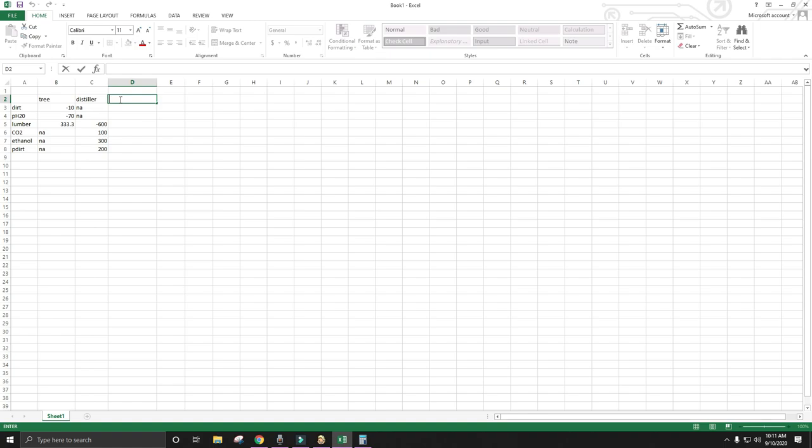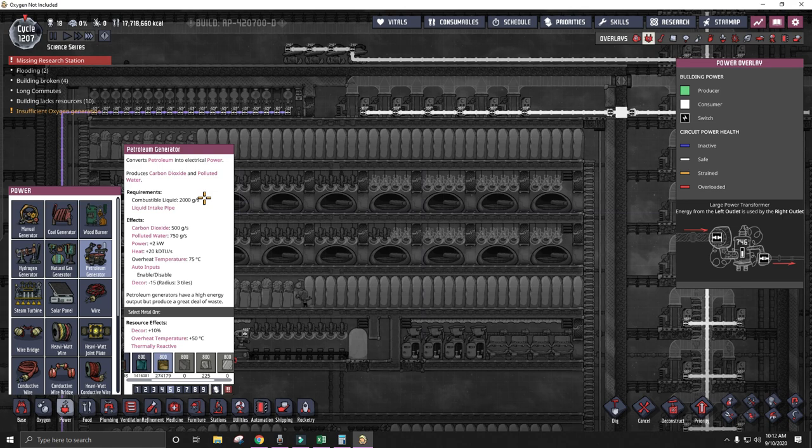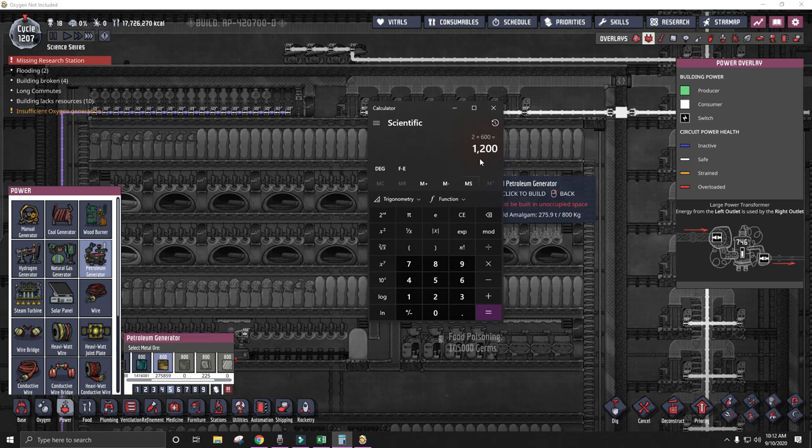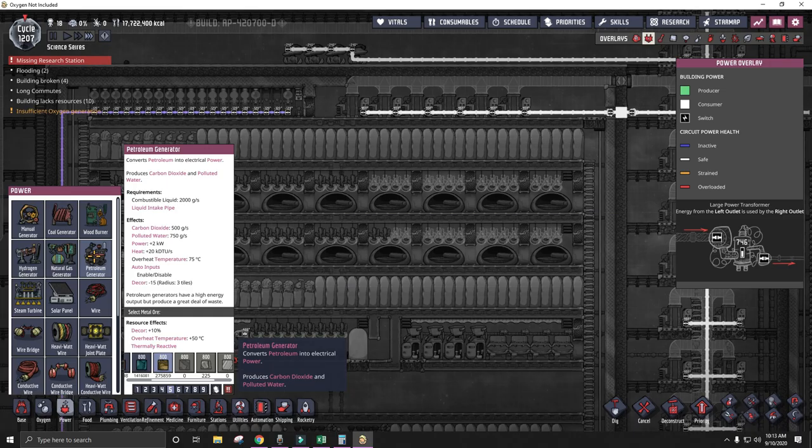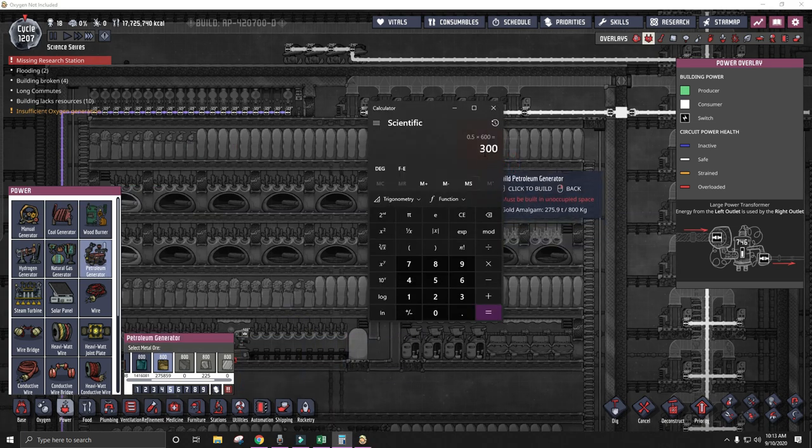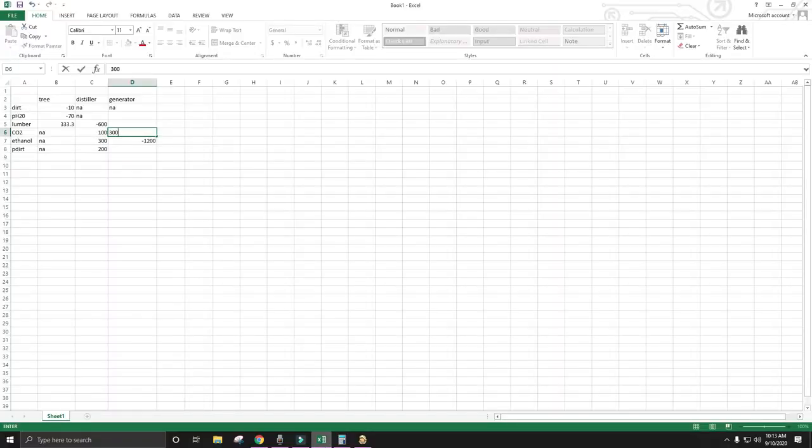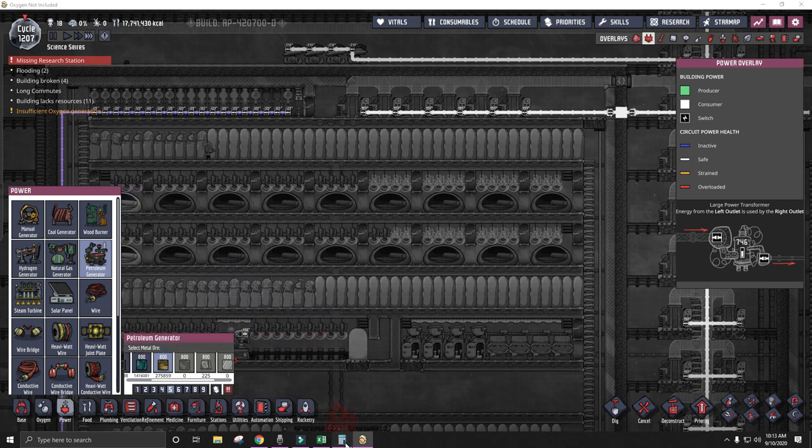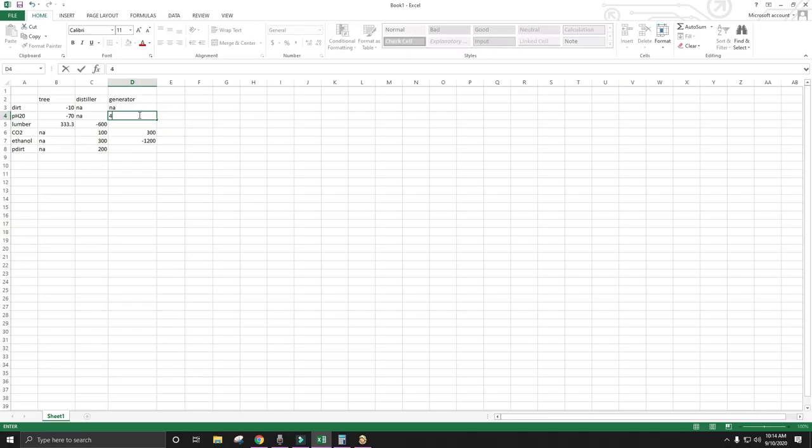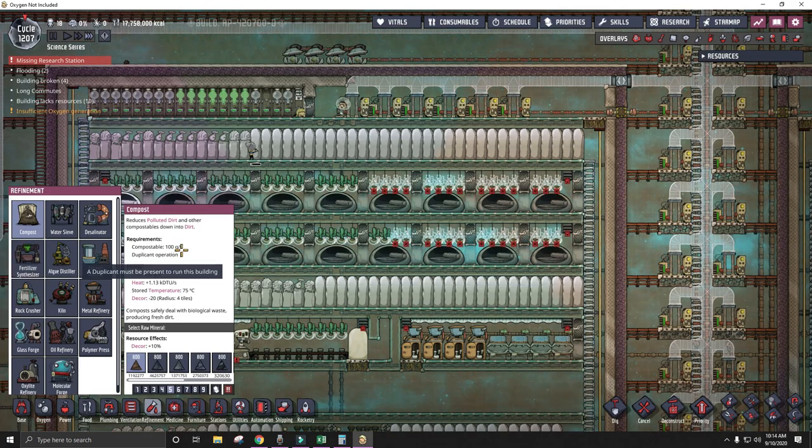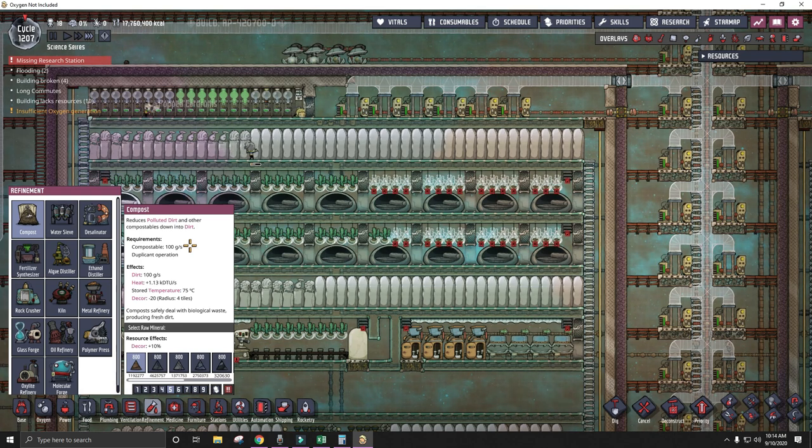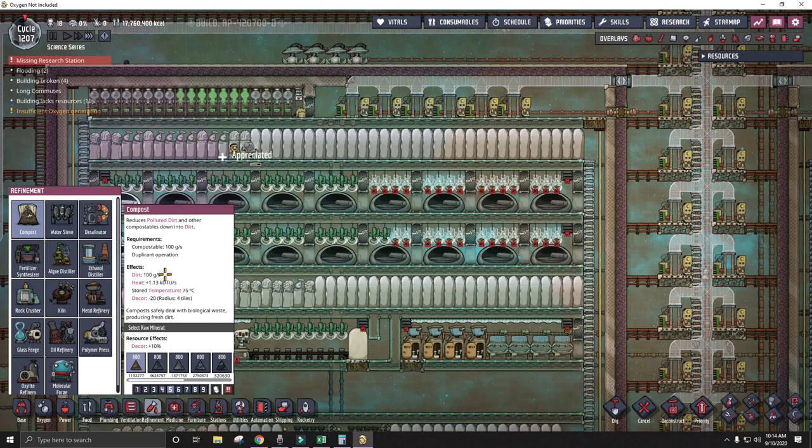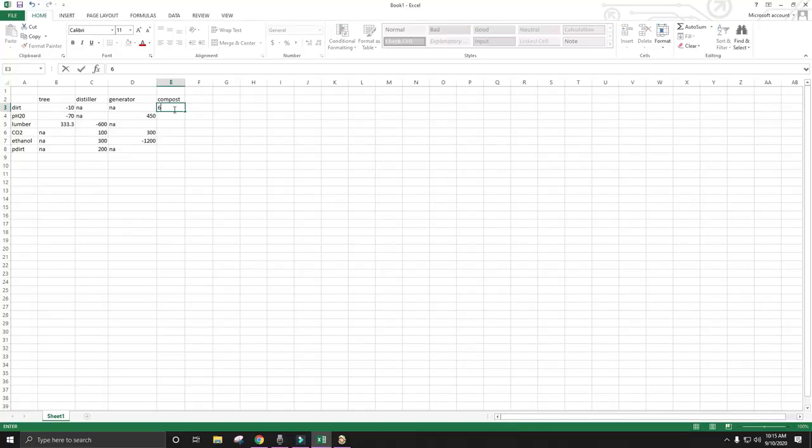The next stage is the petroleum generator. The petroleum generator consumes 2,000 grams per second of a combustible liquid, which works out to be 1,200 kilograms per cycle. It will produce 300 kilograms per cycle of carbon dioxide and 450 kilograms per cycle of polluted water. Next step is the composts. The composts take in 100 grams per second of polluted dirt and give off 100 grams per second of clean dirt, which works out to 60 kilograms per cycle.